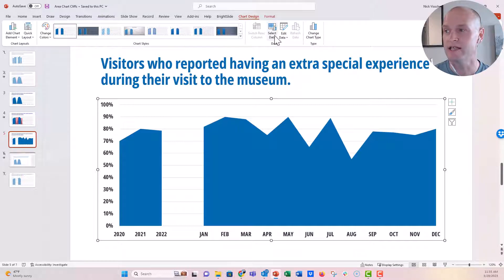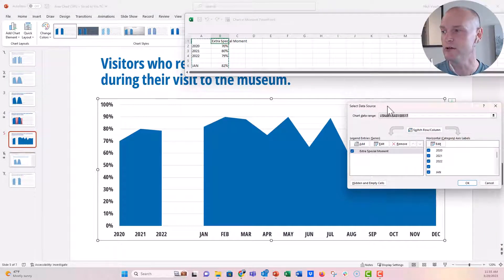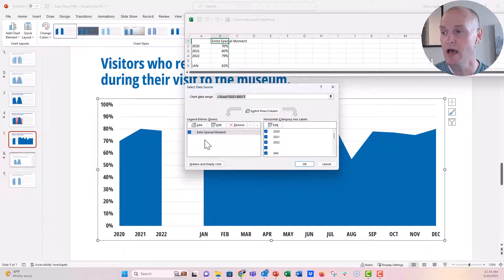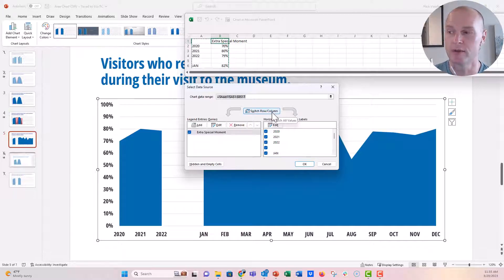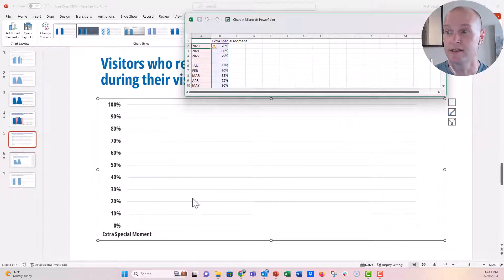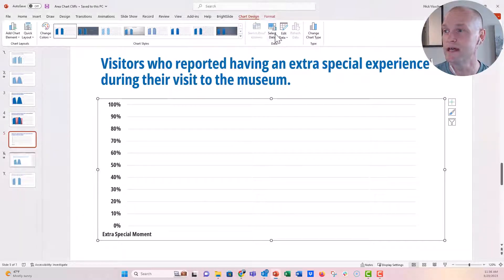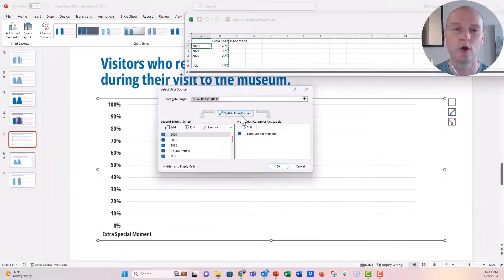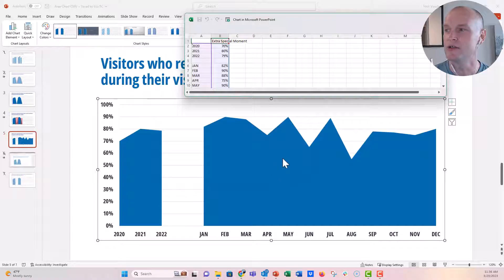If you click Select Data, it opens the source but also opens the Select Data Source menu. This is where you could add an extra series of data, or switch the columns and rows, or switch the vertical and horizontal axis. I'll click that to show what happens — and clicking OK causes the chart to go away because it's not compatible with that layout. So I'll close out, click Select Data again, then hit Switch Row and Column to get back to our normal chart.